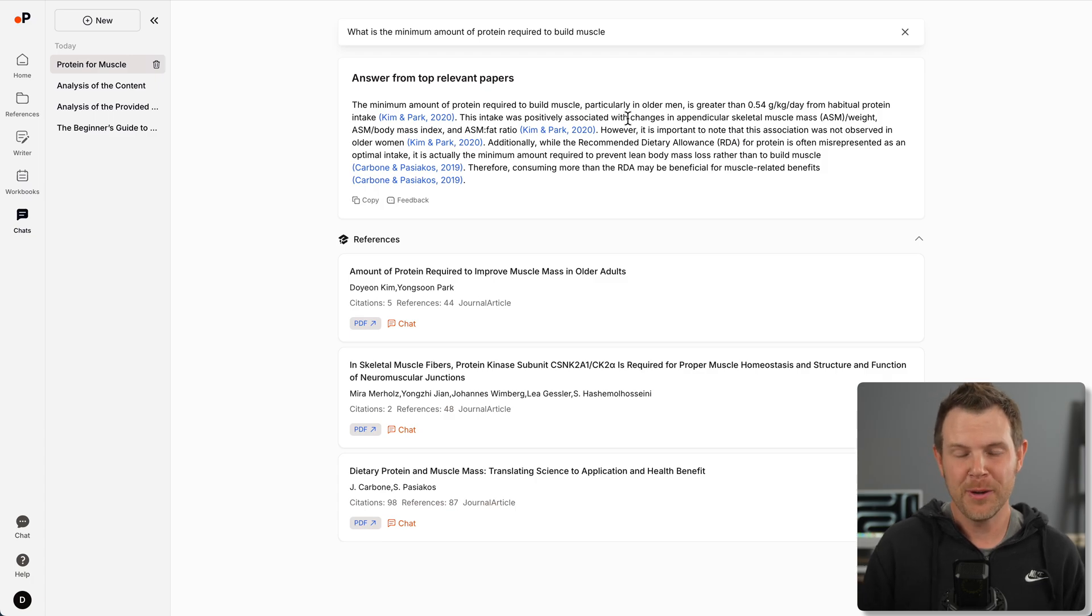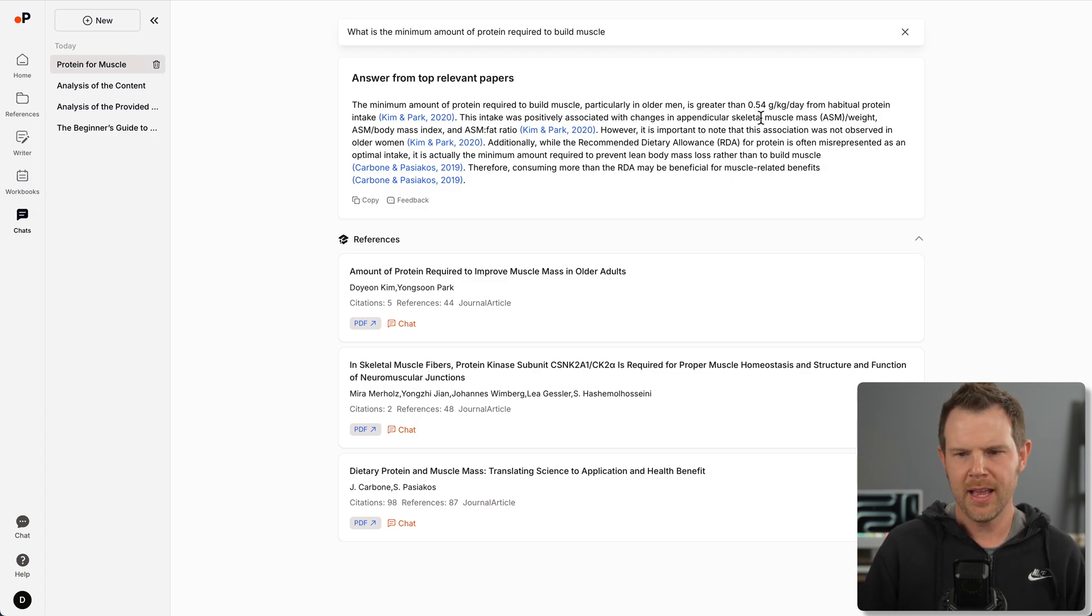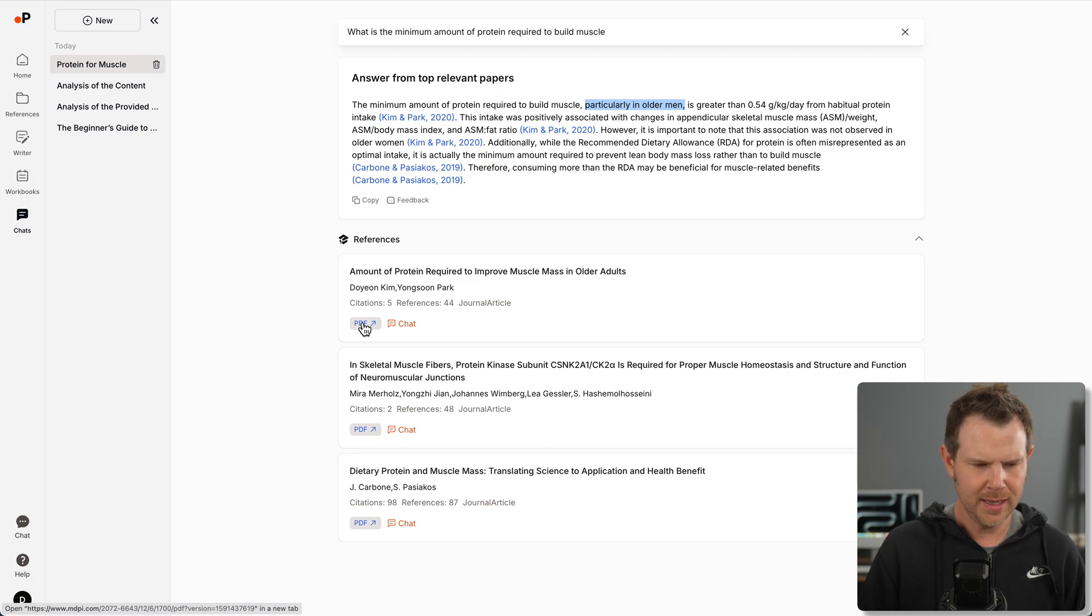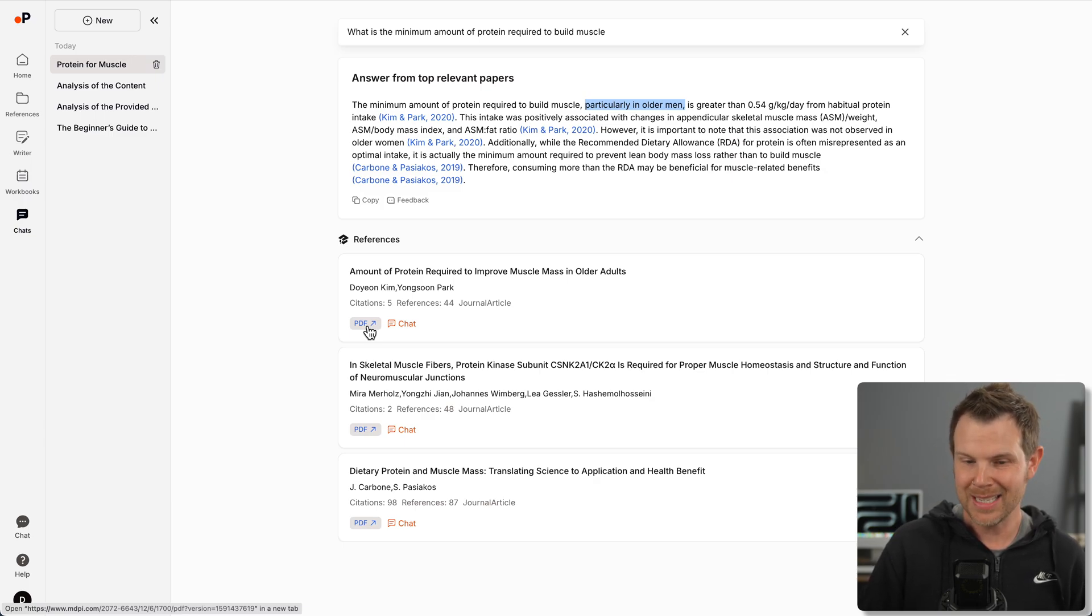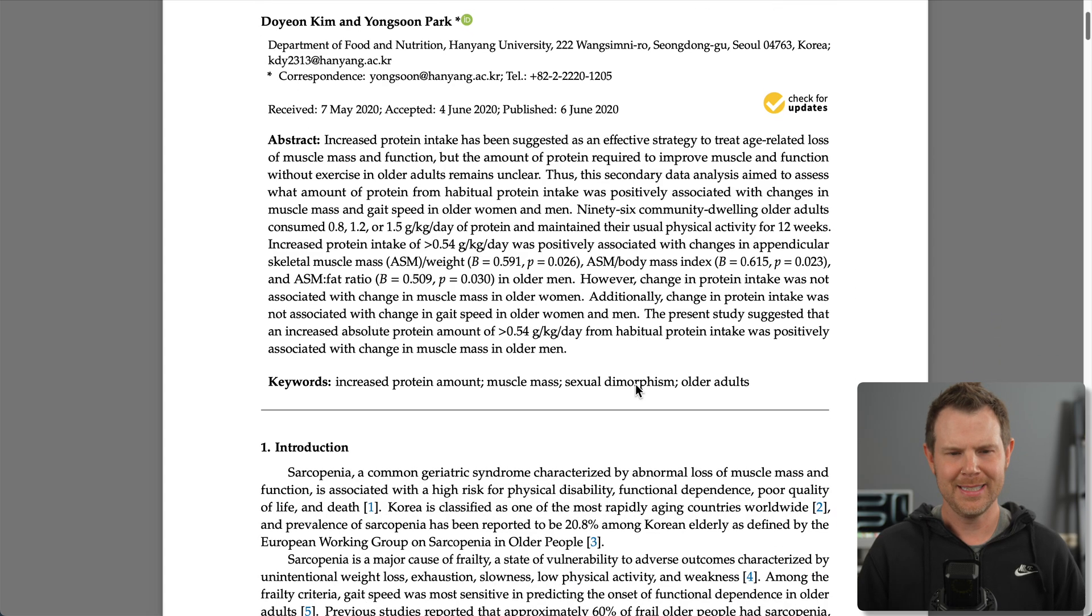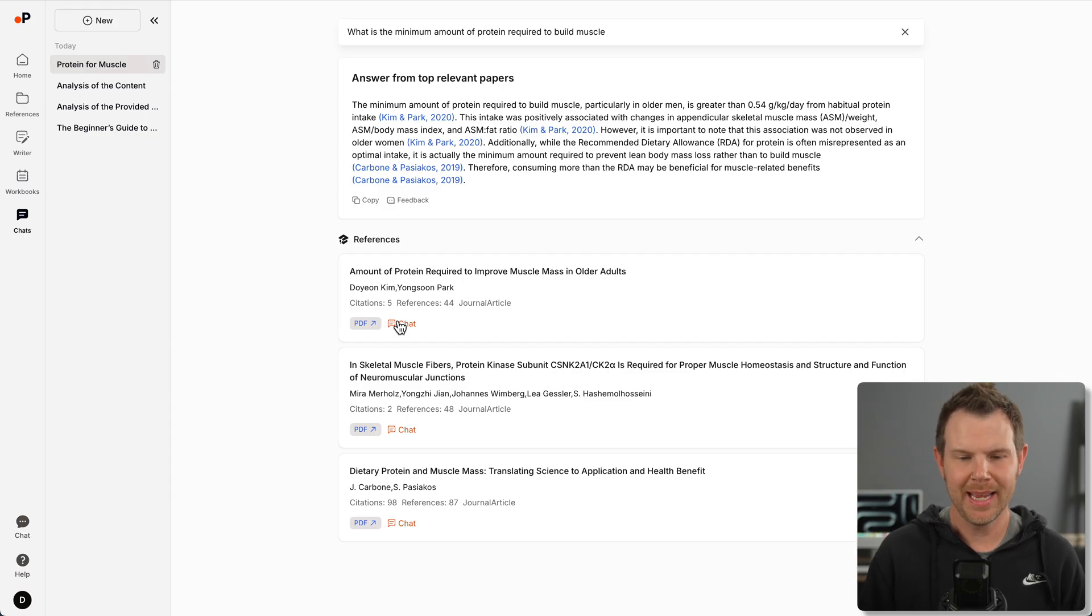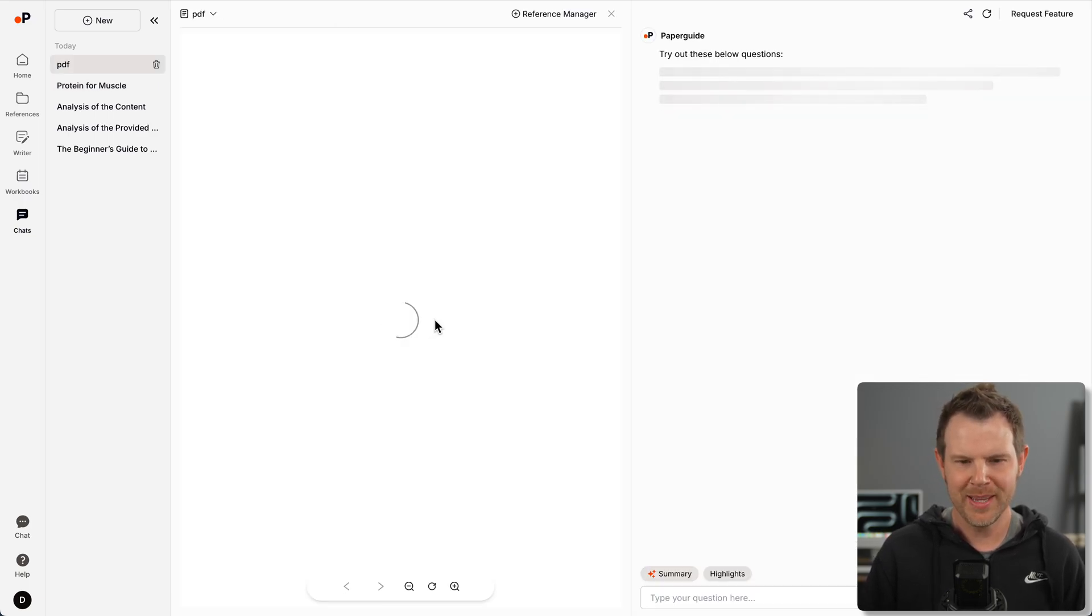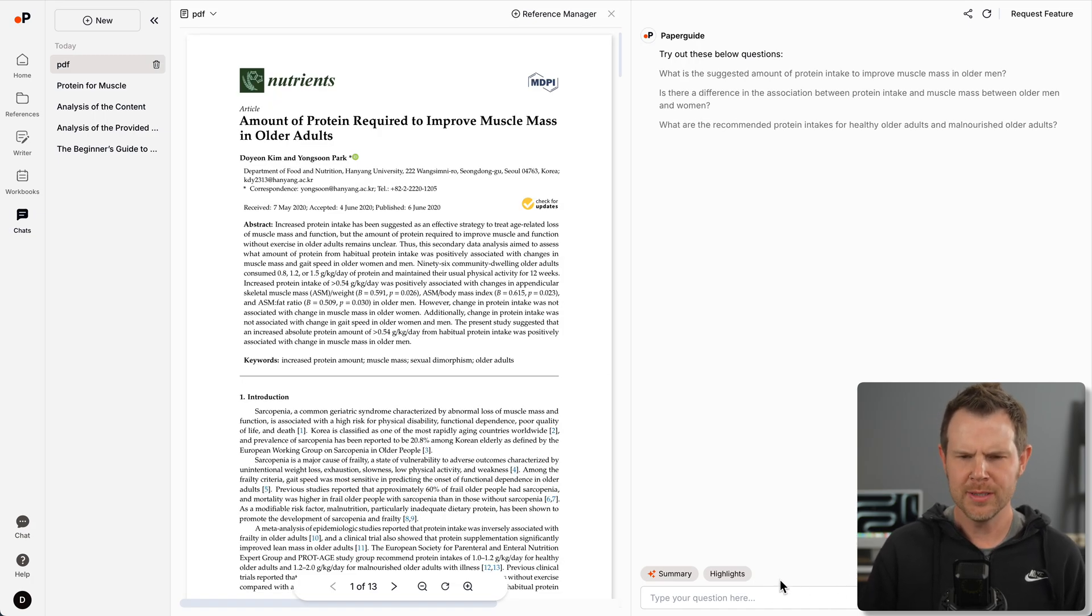I've got my answer from top relevant papers. It takes 0.54 grams per kilogram per day of protein to build muscle, particularly in older men. And it cites some references down here. I can actually open up these PDFs and they're linked. These are real sources. This document is about the amount of protein required to improve muscle mass in older adults. If I click on that, I go directly to download that PDF. It's the right document.